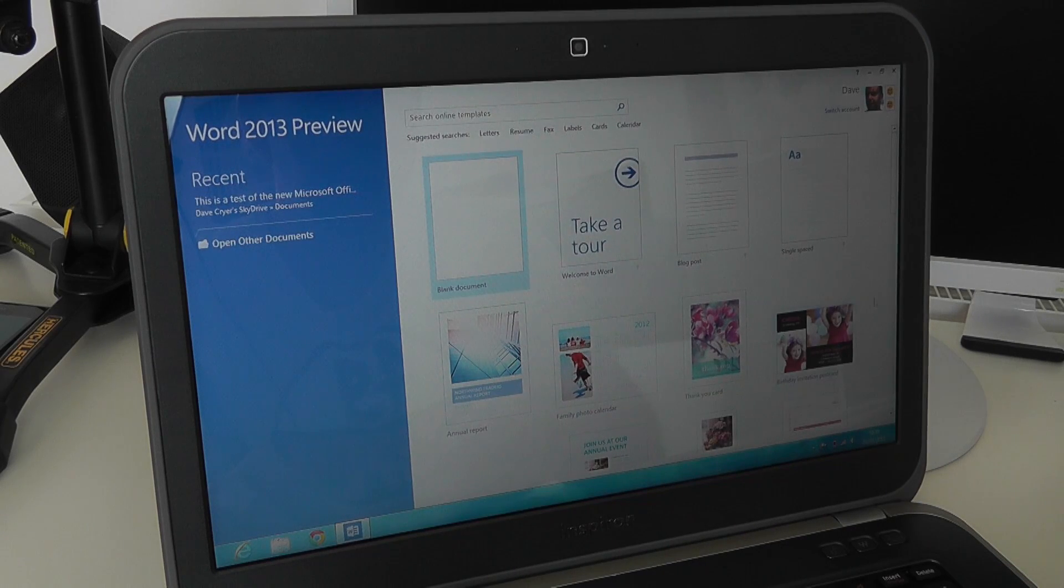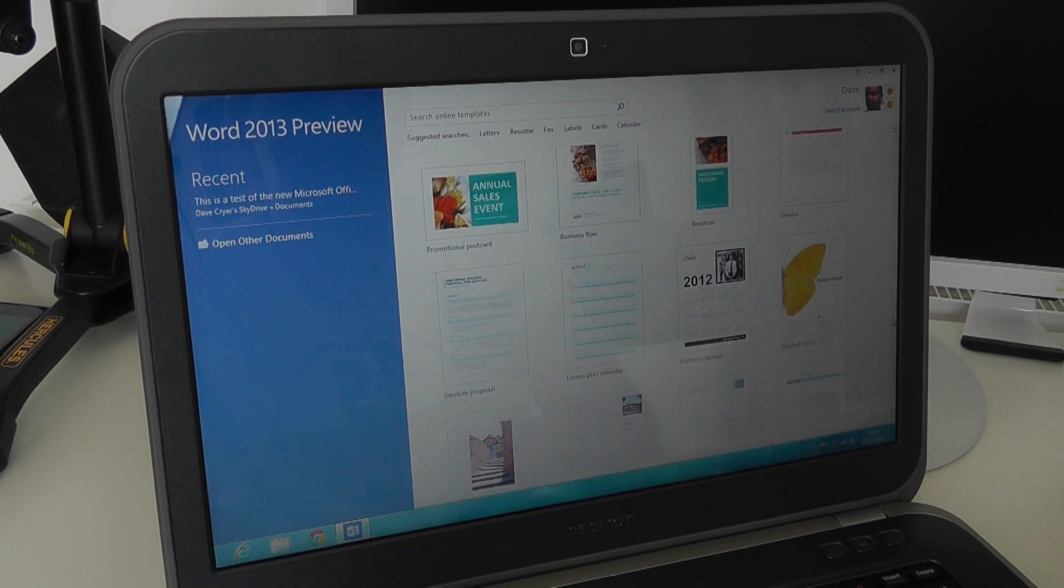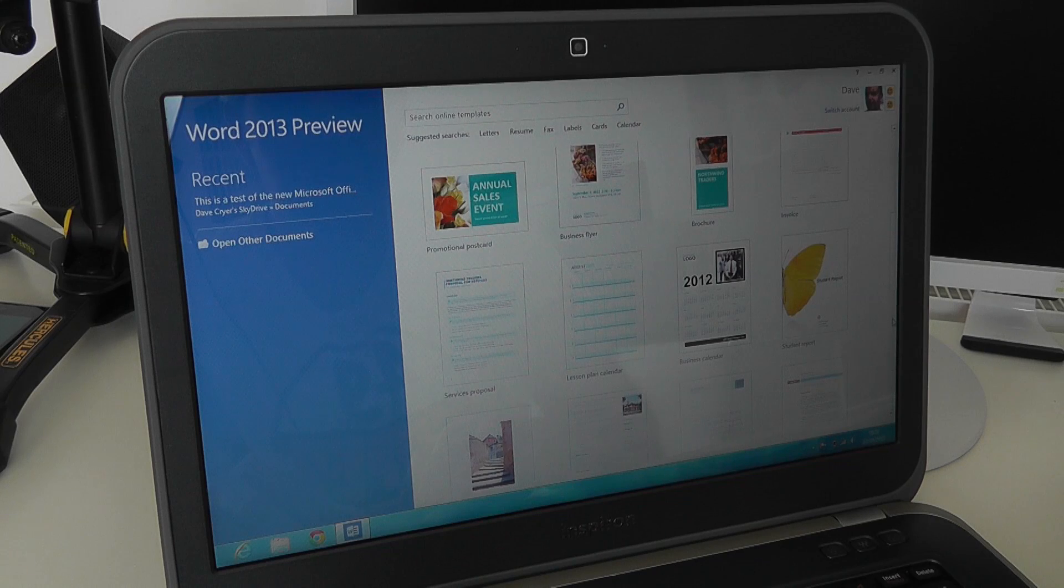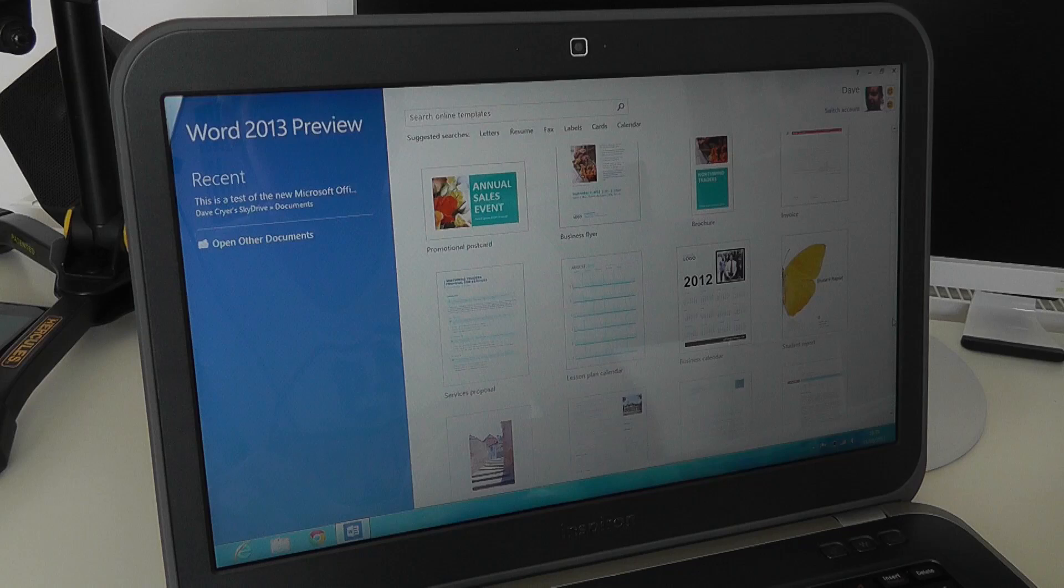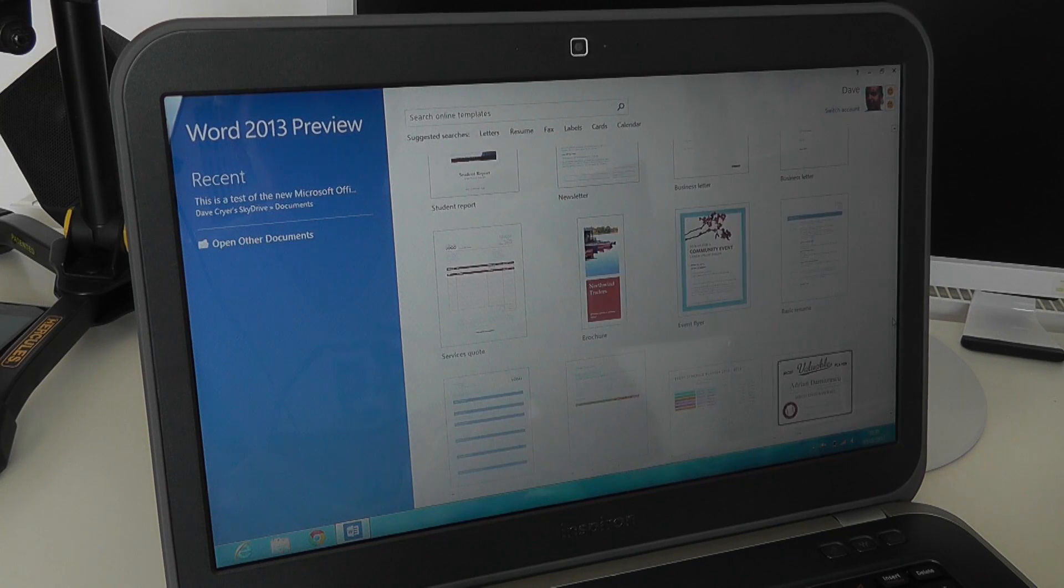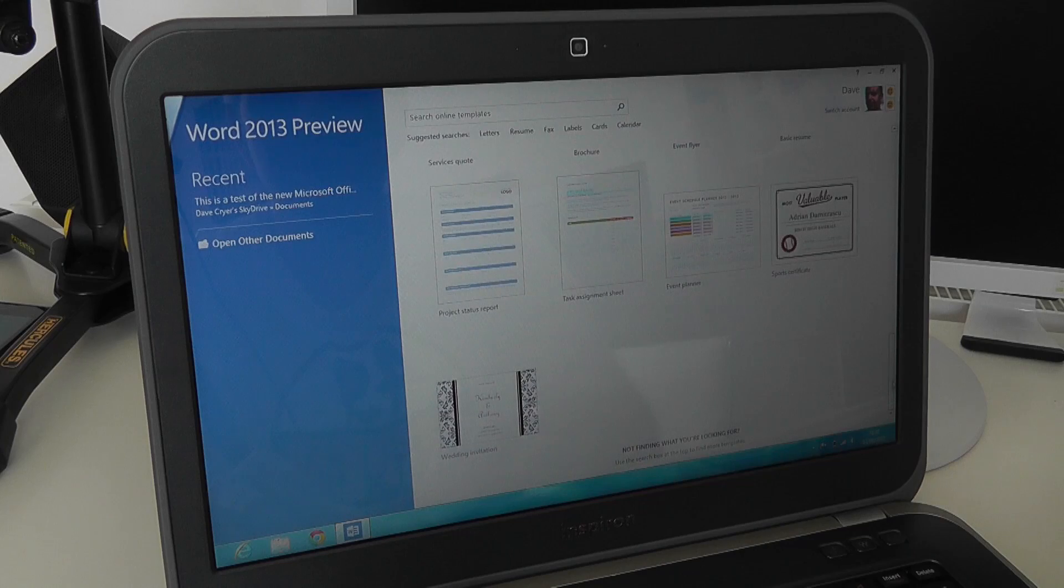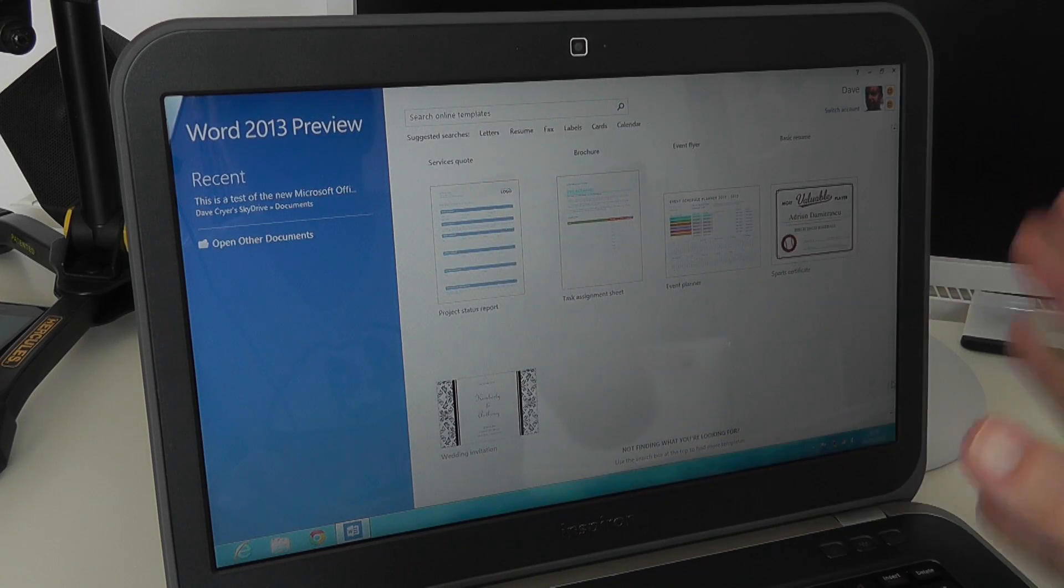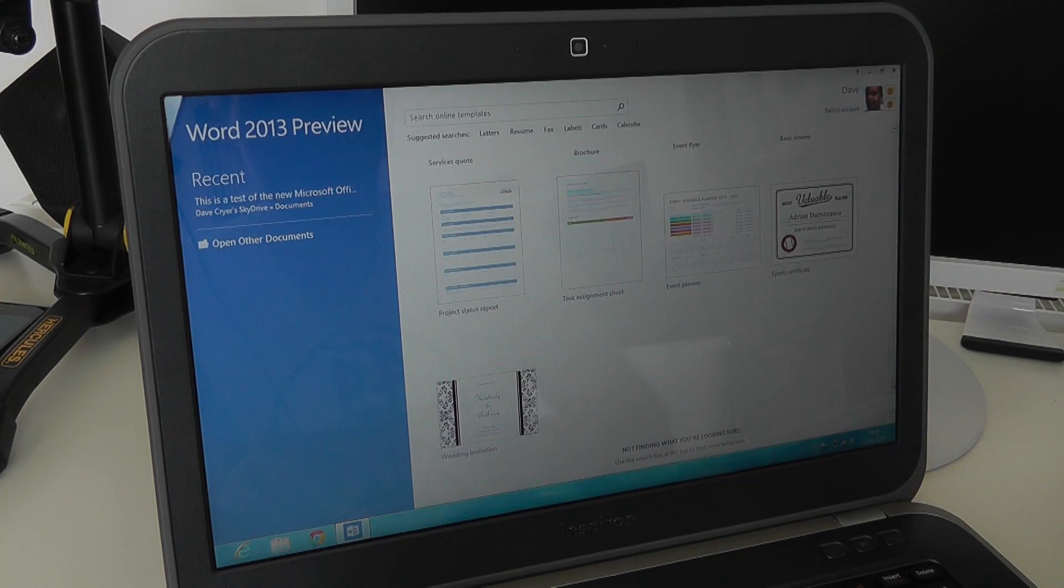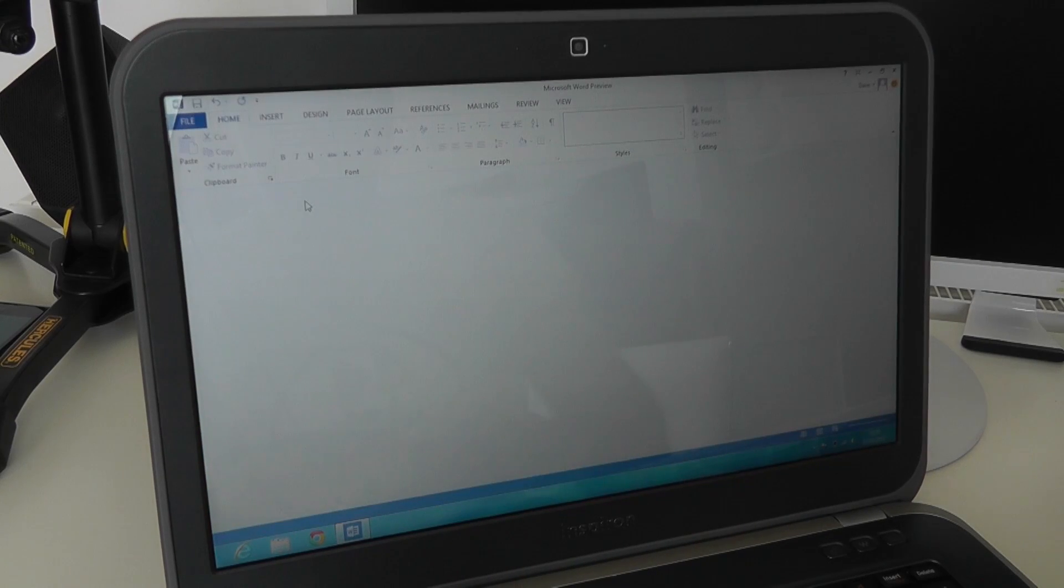So here we've got some templates that we can start off with, or we can start off with a blank document, or we can open up documents that are stored in our SkyDrive cloud storage space. Before I do that, let me just scroll down and show you a few more of these templates. There are loads to choose from. We've got brochures, postcards, calendars, student reports, really a good selection of different documents that we can start off with.